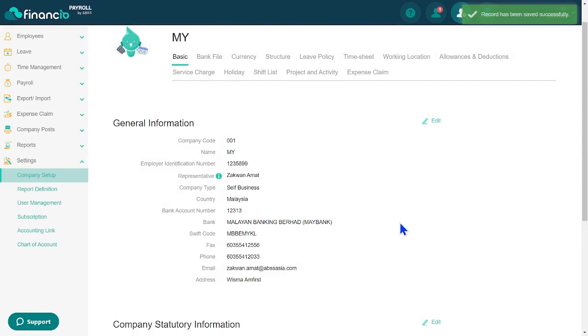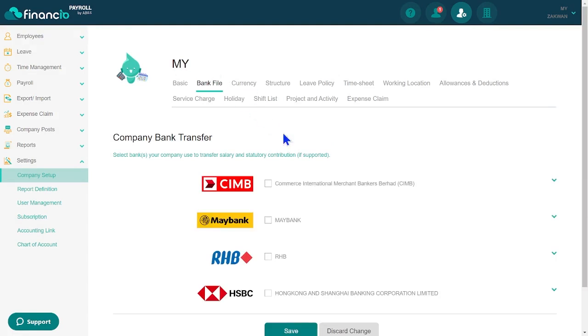Now, let's set up your company's bank for employees' salary payments and statutory contributions. Proceed to the Bank File tab, select the desired bank from the supported options: CMB, MayBank, RHB, and HSBC, and enter the relevant bank details.